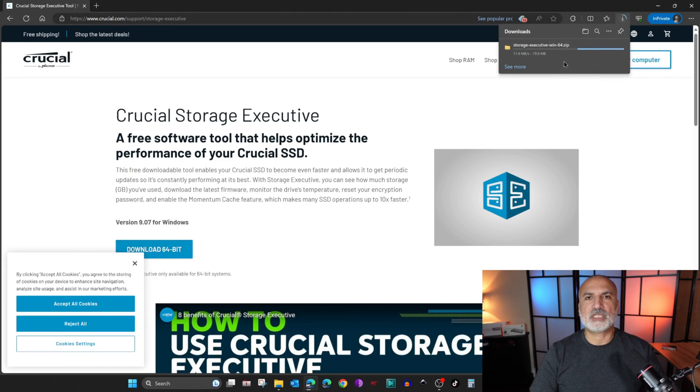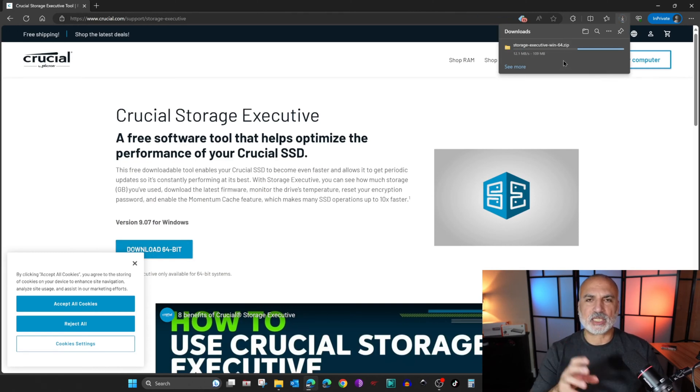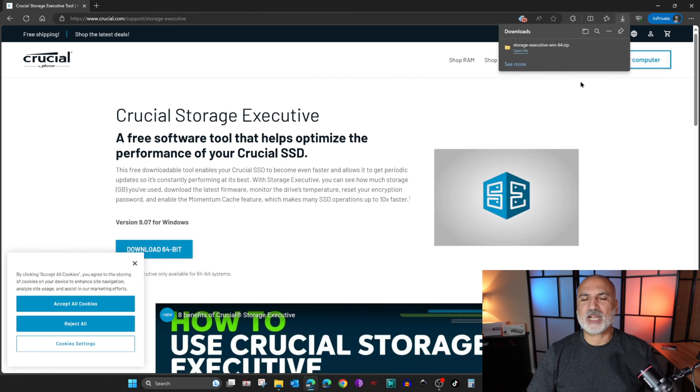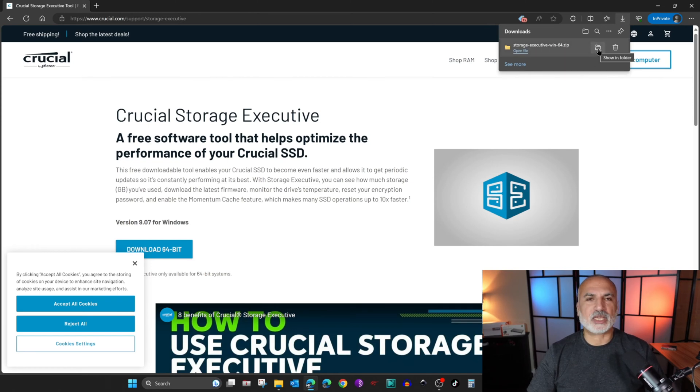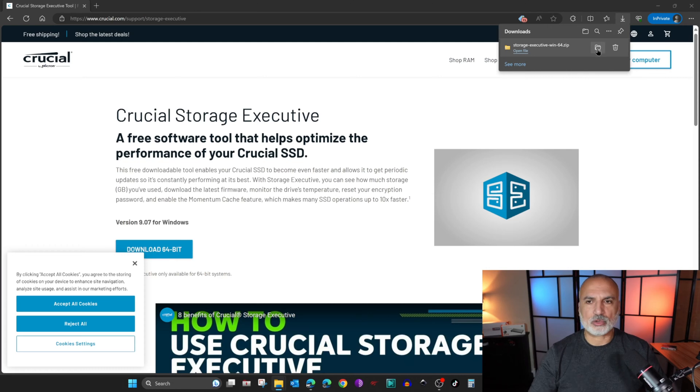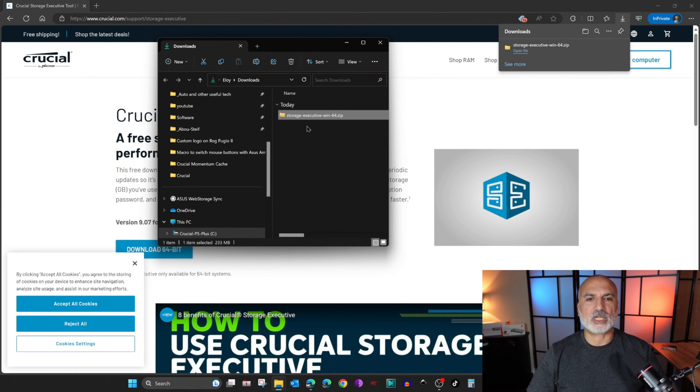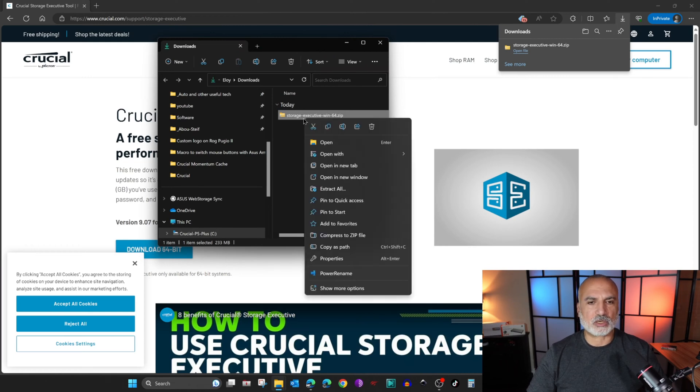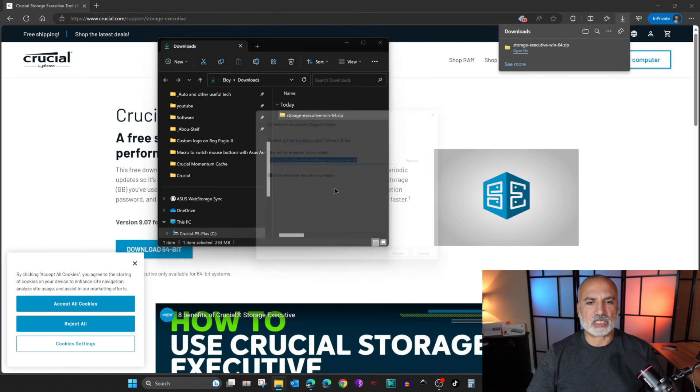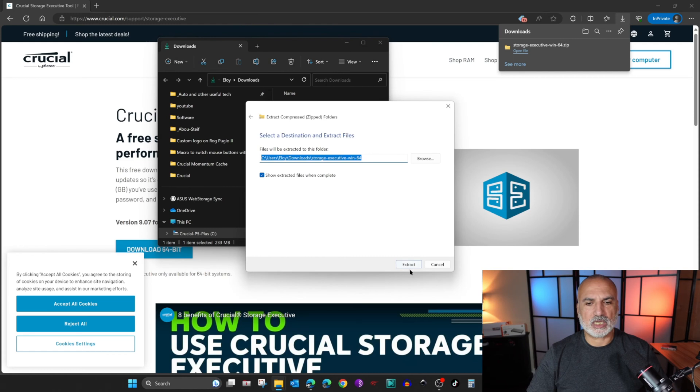It is a zip file we need to extract and then install. When the file is downloaded, go to the Downloads folder. You can click here to go to the Downloads folder, or you can go to the Downloads folder in another way. We need to extract it - right-click on it and then choose Extract All and then Extract.